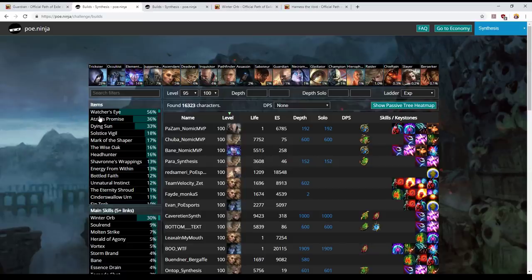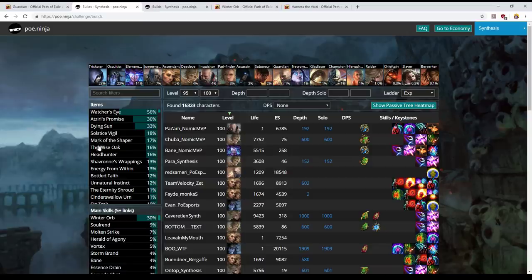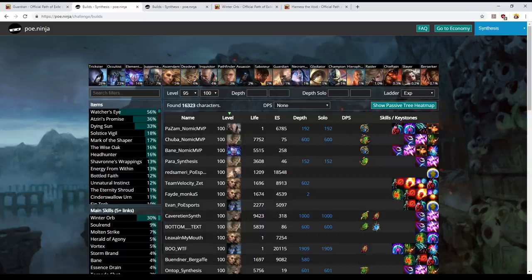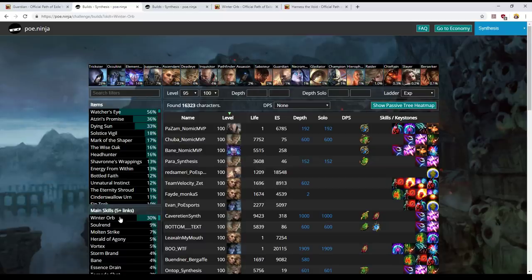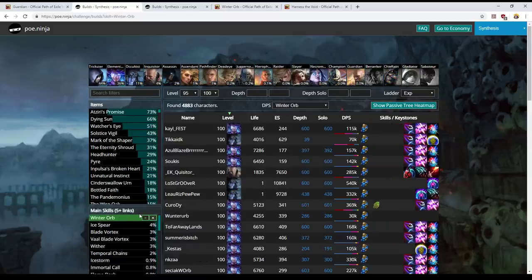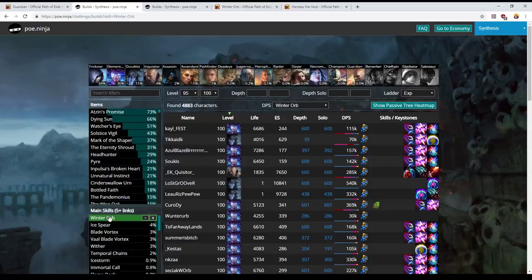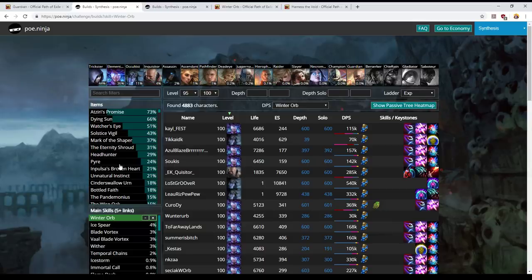This is taken by scraping the ladder so every player that has their profile set to public, their character will be listed here if it is in the highest 15,000 or a bit more than 15,000 characters. 16,323 characters are listed on the ladder and you'll notice that you can filter it. Let's click Winter Orb as a main skill with five or more links and now we have 4,883 characters. We have just filtered it. All the characters that don't use Winter Orb as a five link have disappeared and now it will show you various items that those characters tend to use.